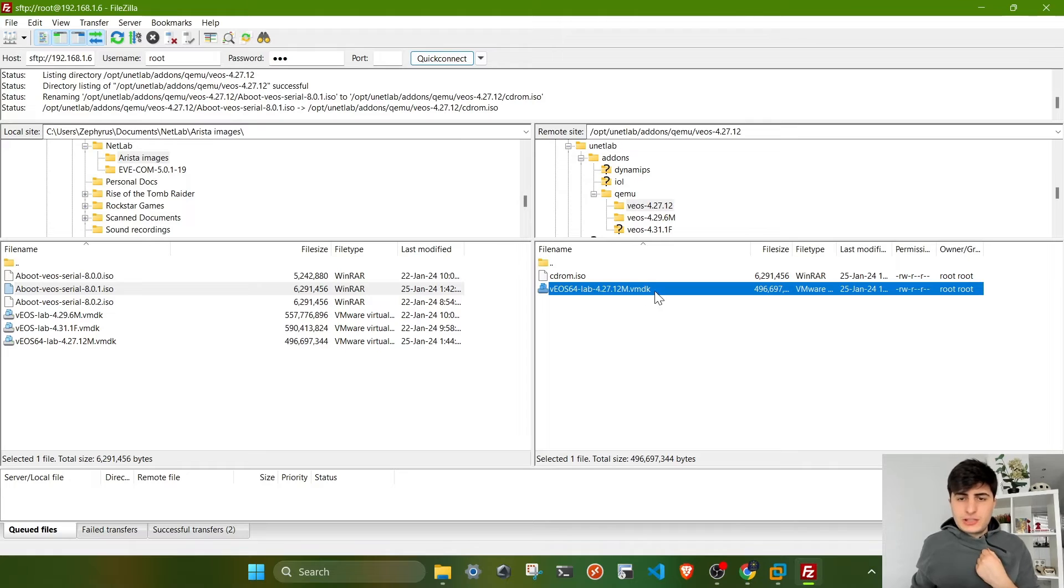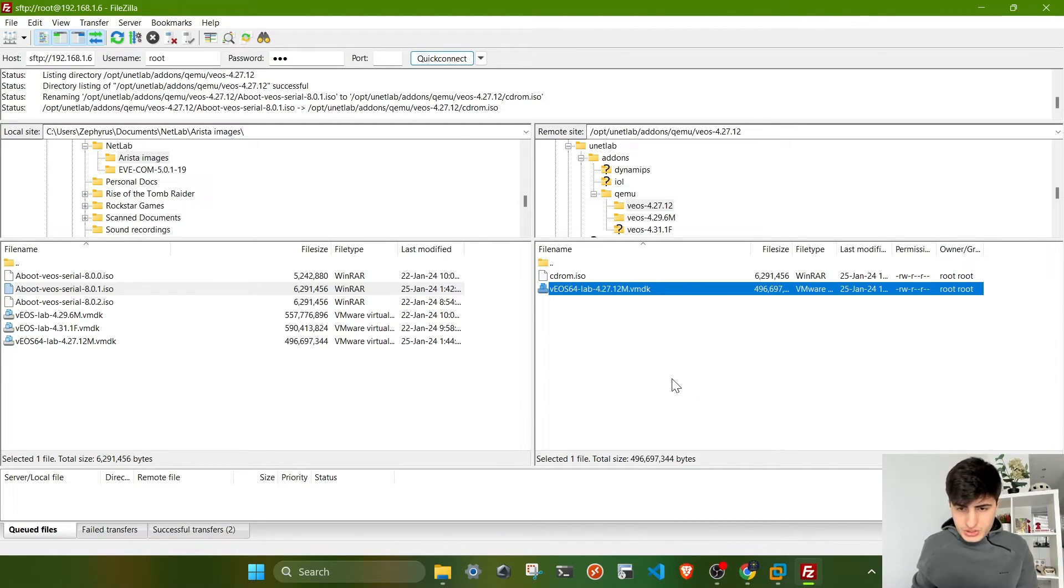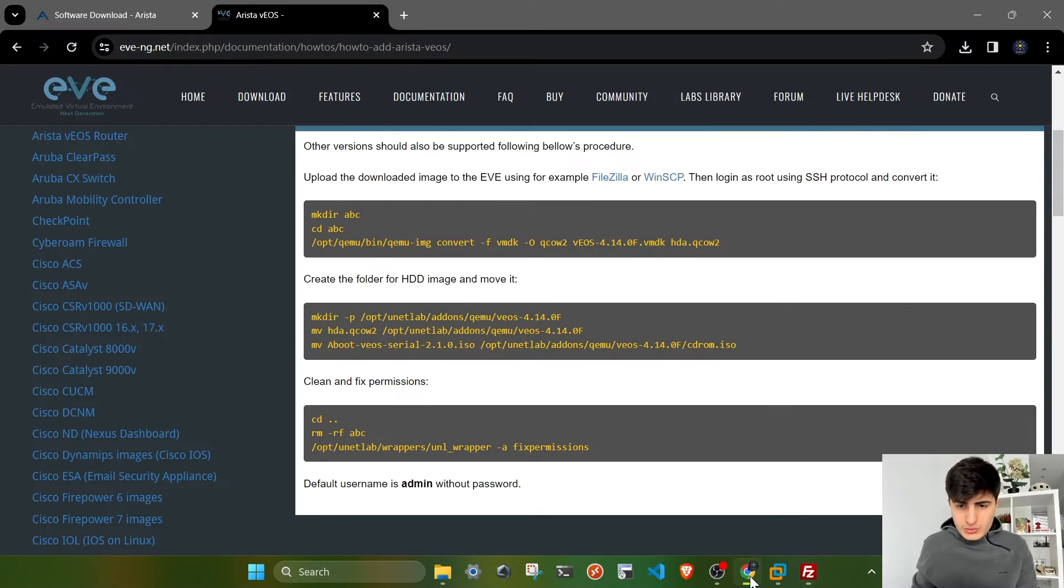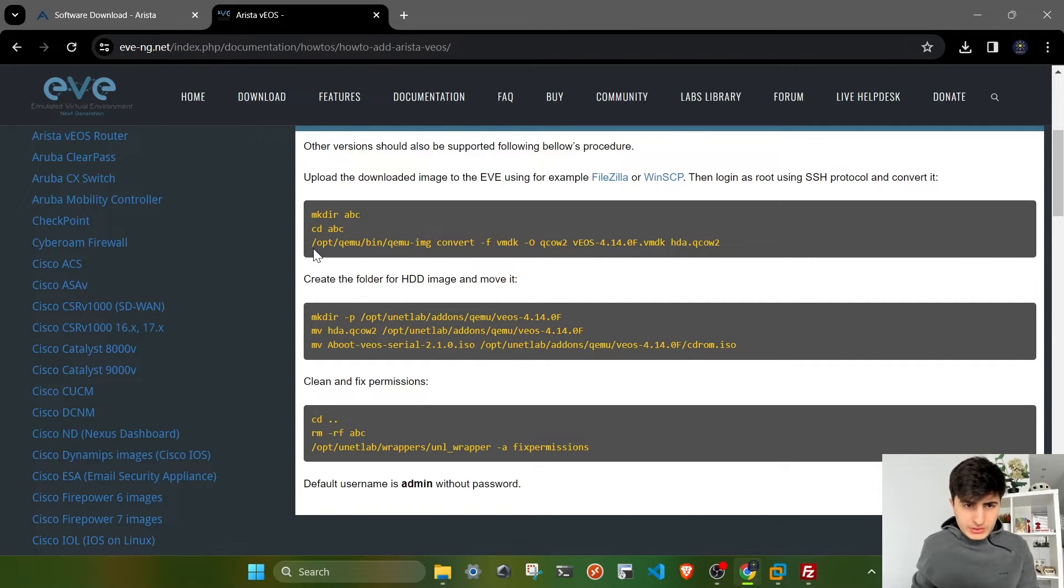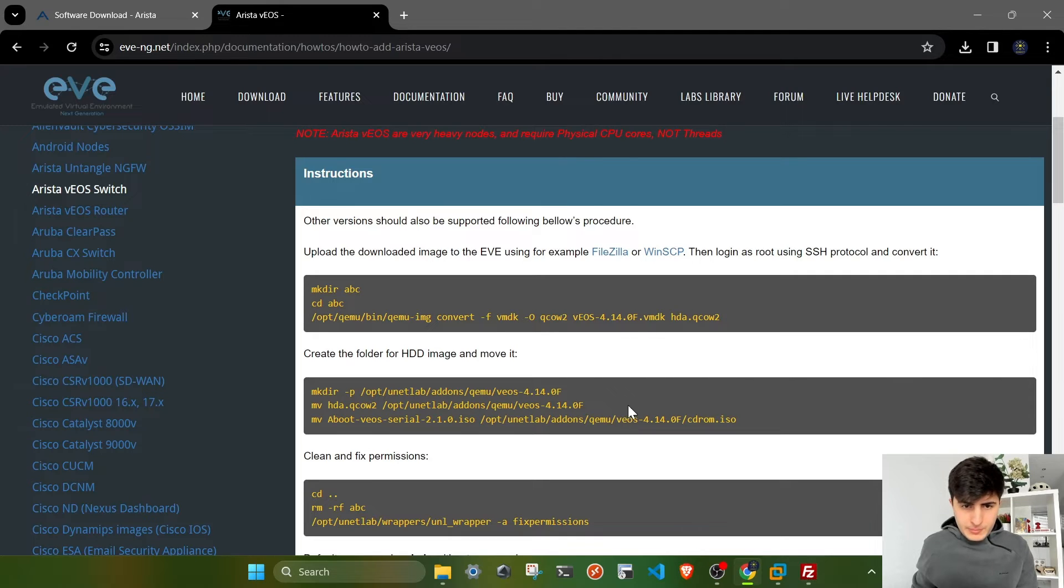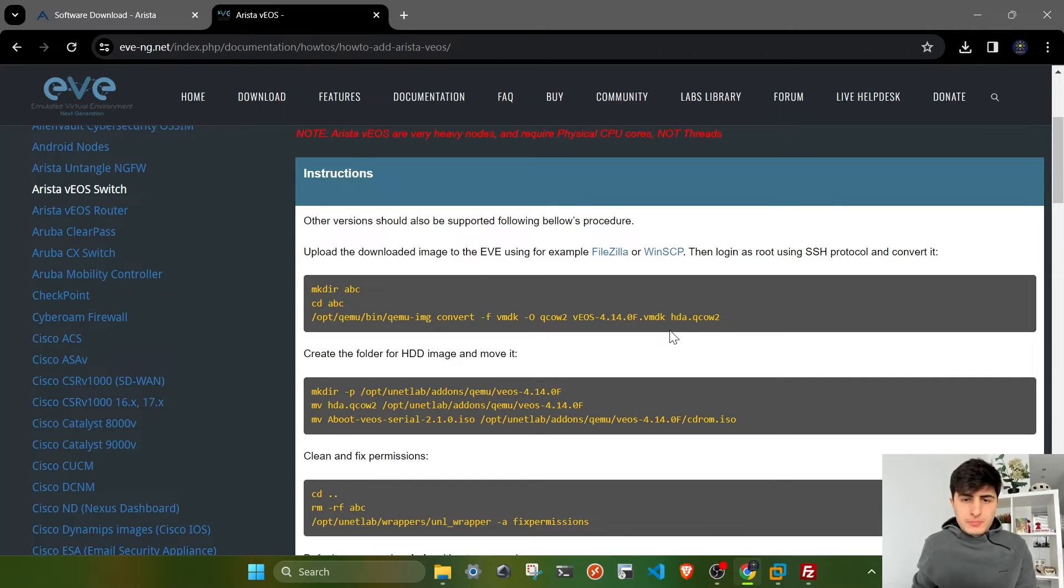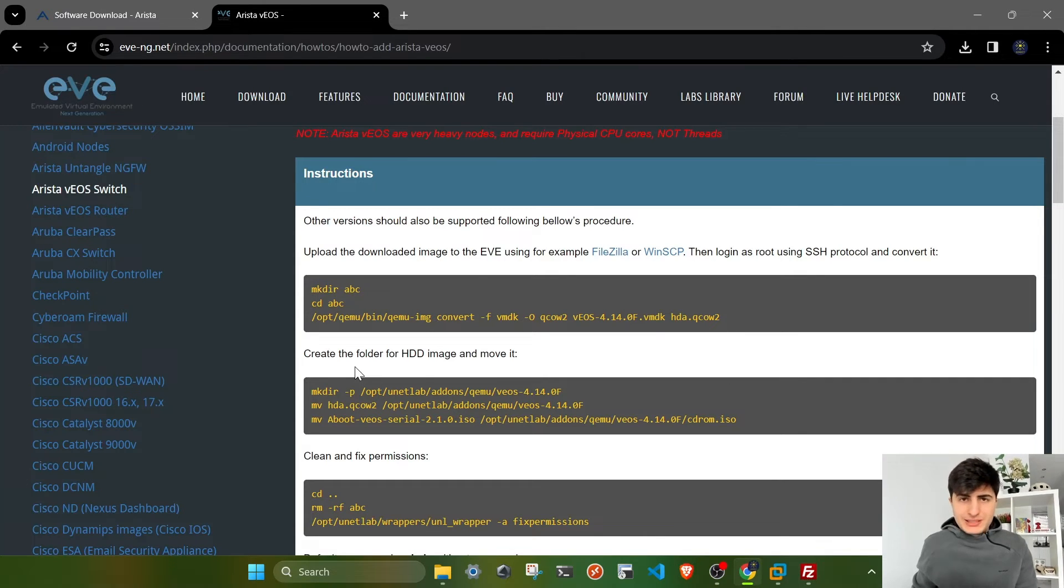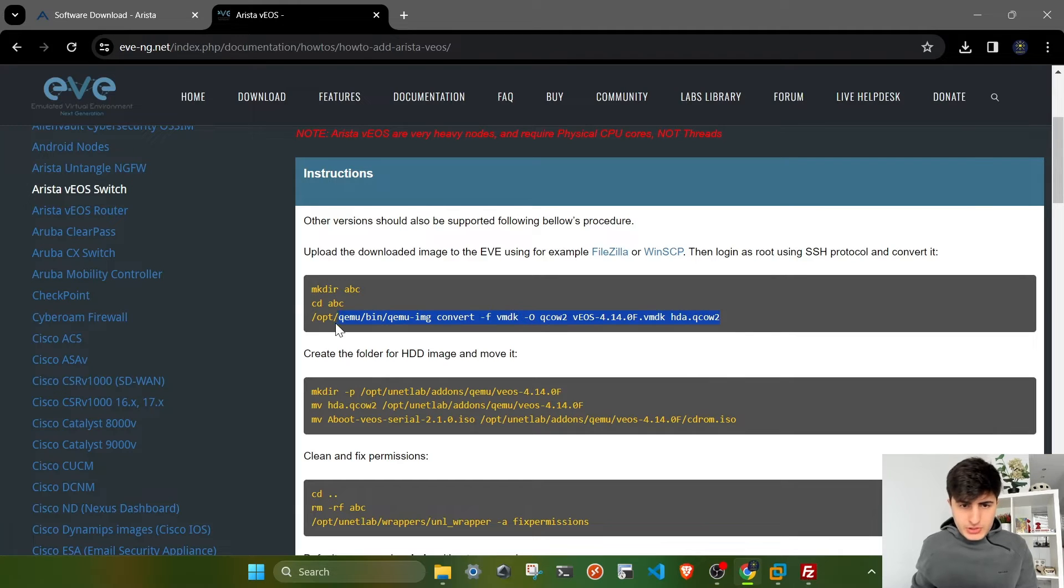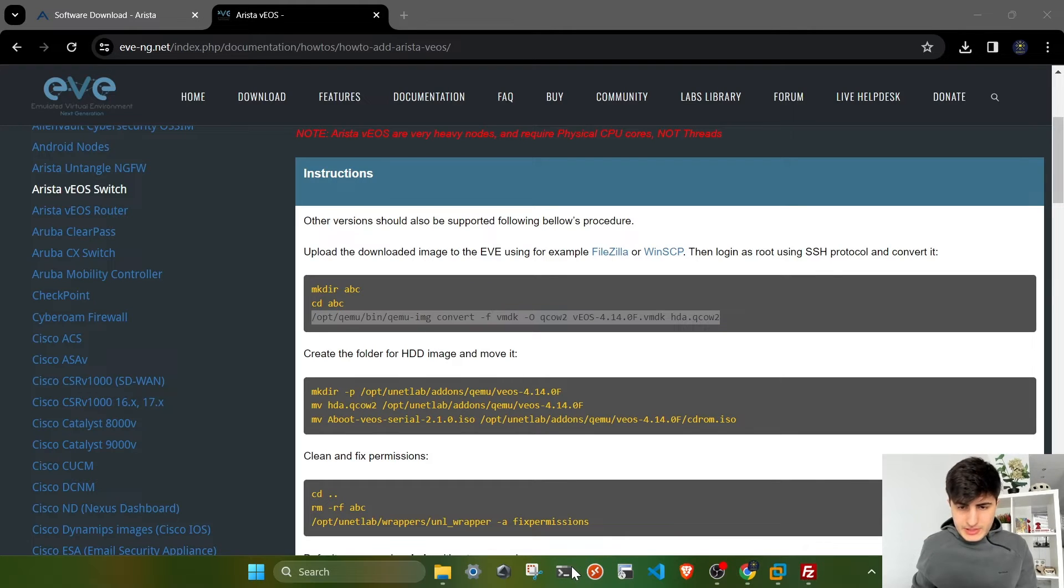For the aboot file, we have to rename it to cdrom.iso. I'm going to delete everything before the ISO extension and rename it to cdrom. For the VMDK file, we have to convert it to QCOW2 format. To accomplish this, I'm going to use exactly the same command on my instructions page here in EVE-NG's webpage. I will copy this command.